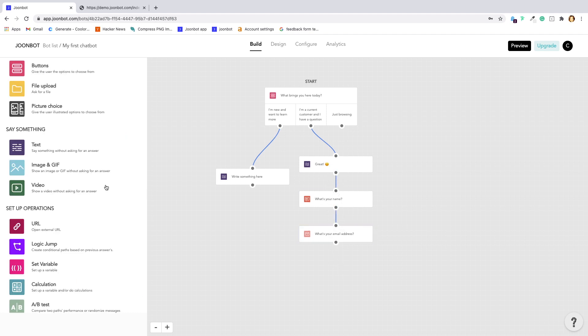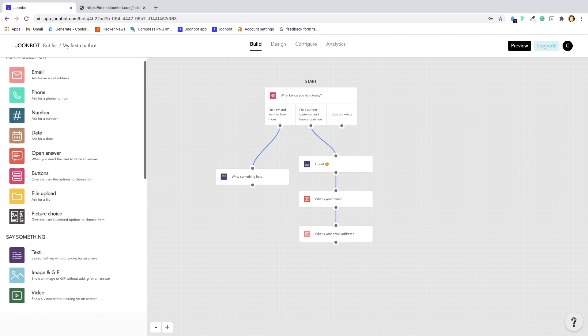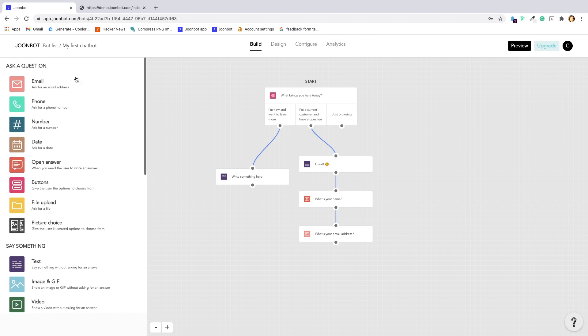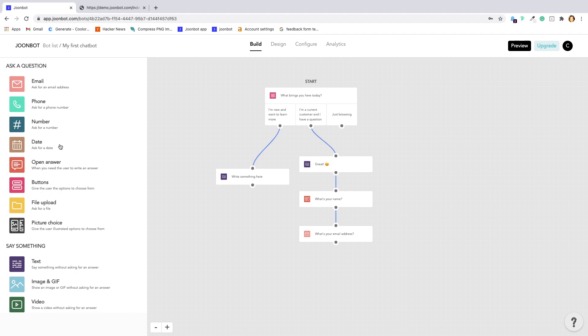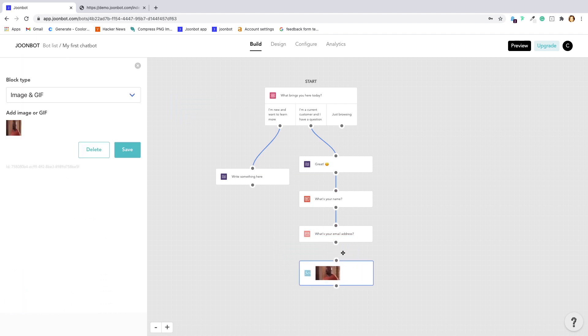You can also use buttons and picture choice blocks that give pre-made answers to users and structure your data. You can ask for a document or specific info like a date, a number, an email or a phone. We created some rules that check if the answer is correct. Also, sometimes you need to say something, react to a previous answer. You have text, video and image blocks for that.